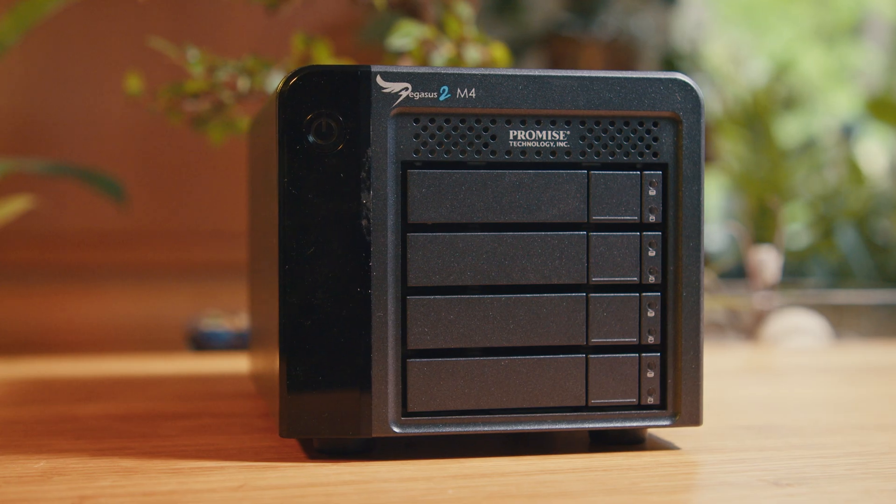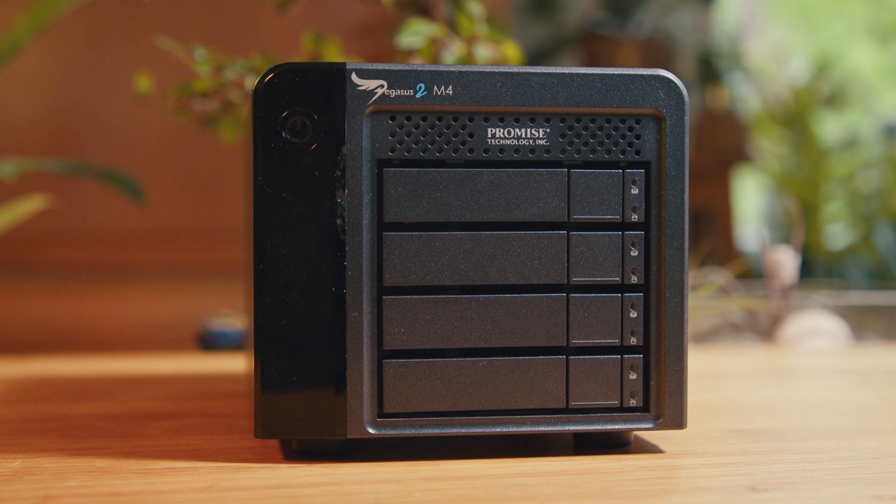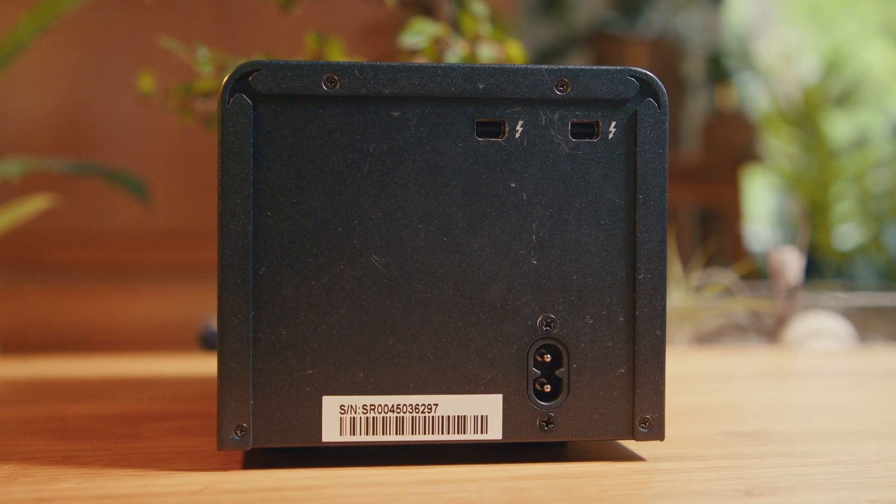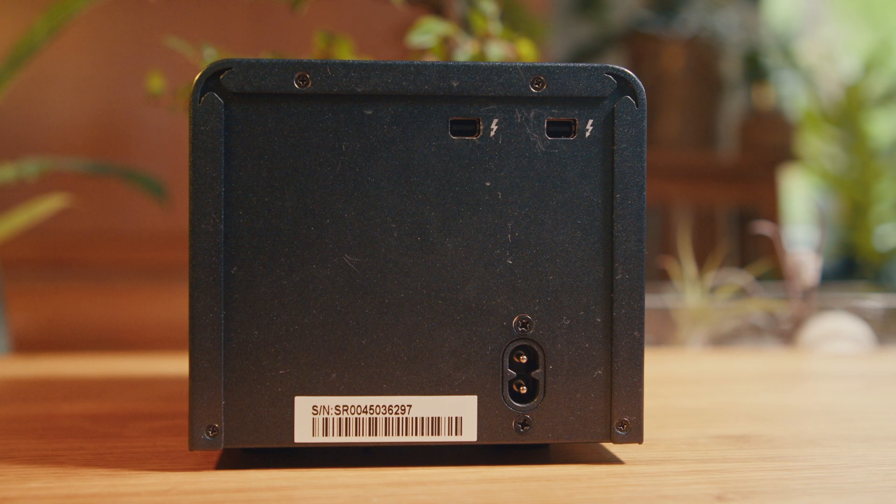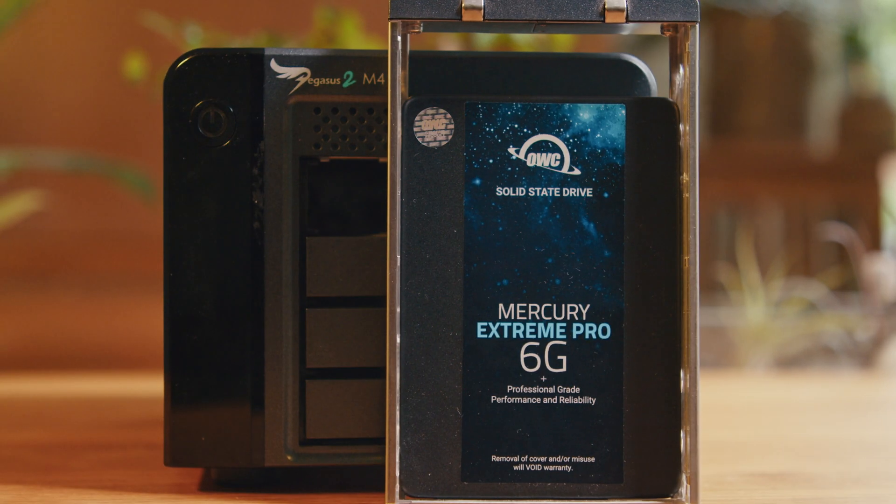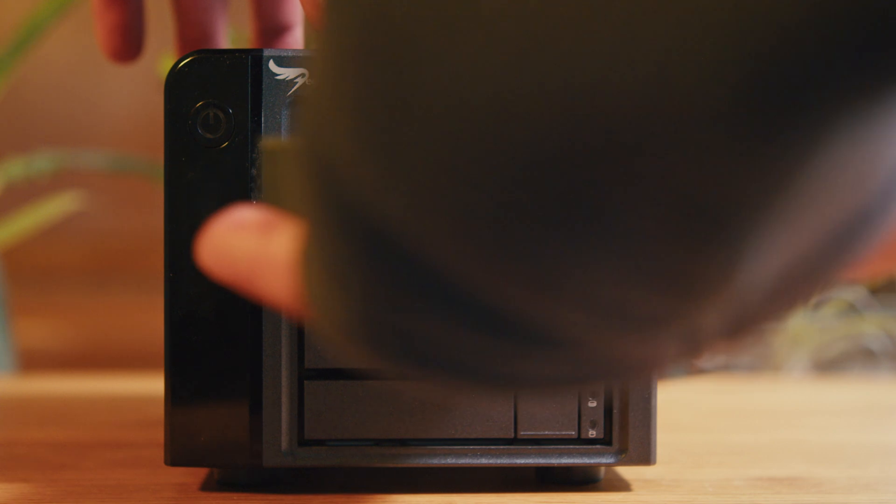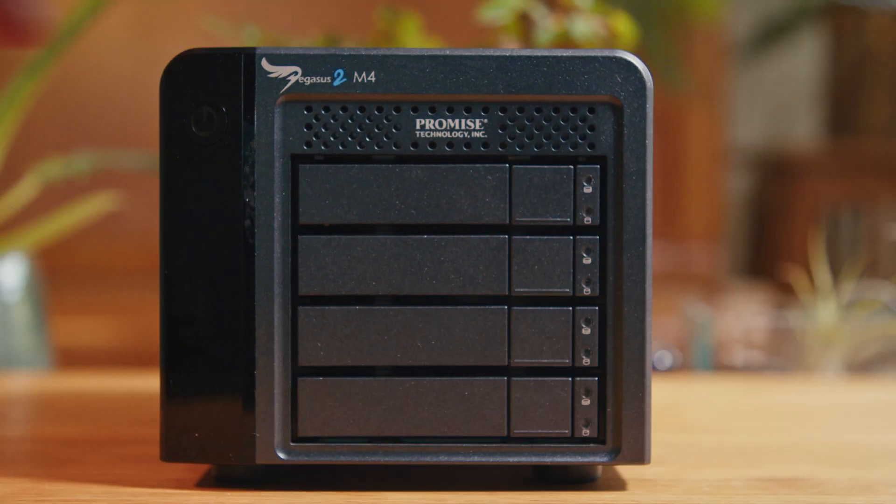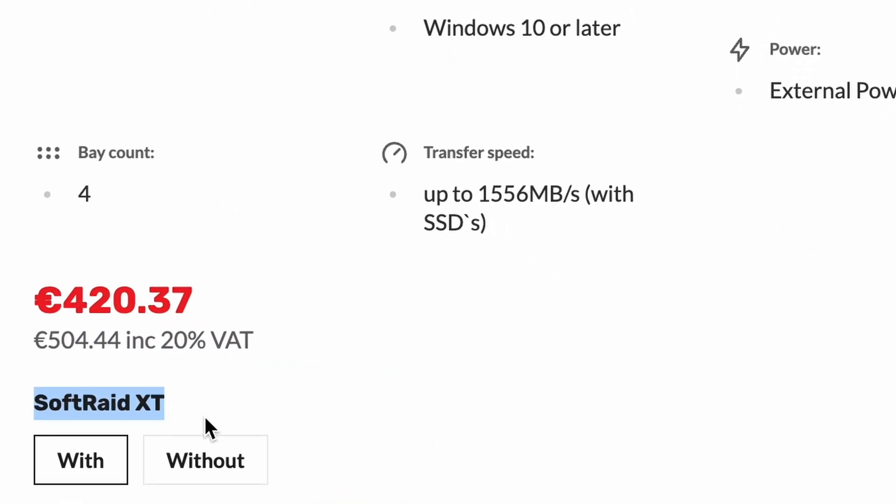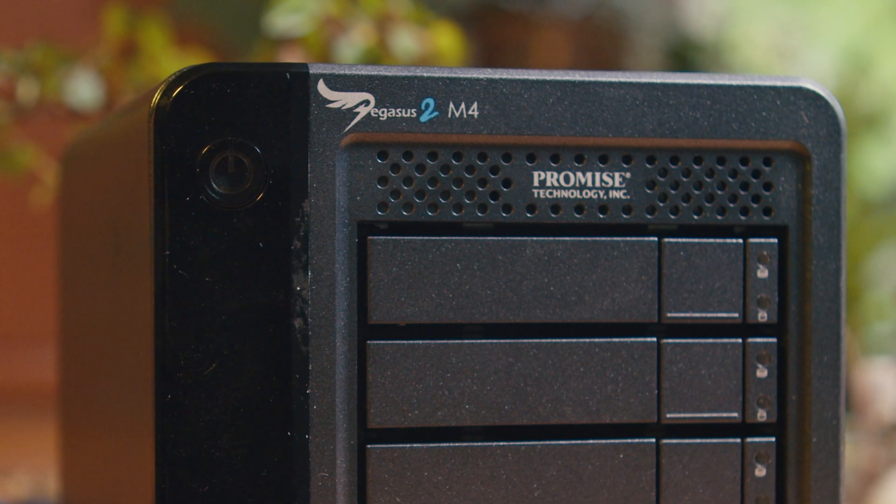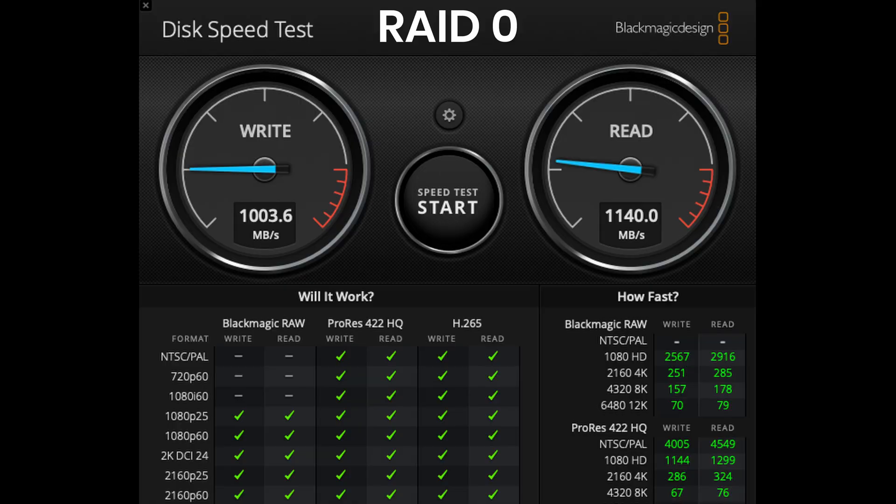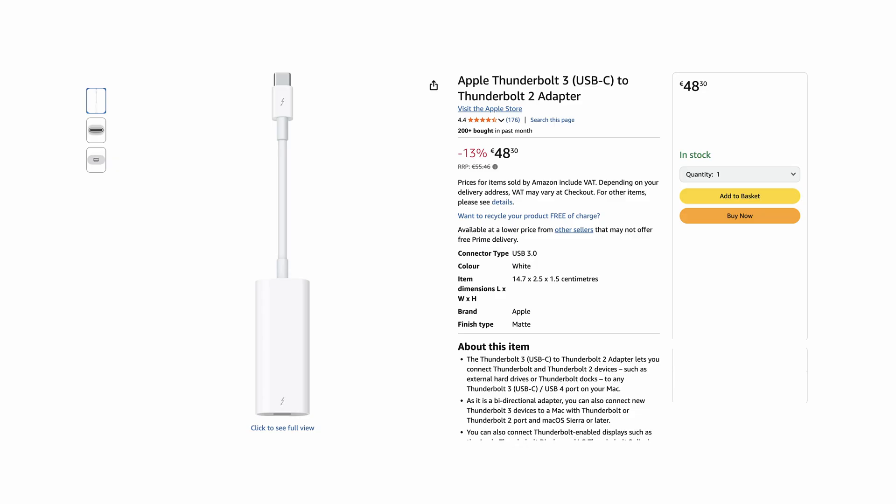You can find older Thunderbolt 2 RAID enclosures on eBay for really cheap because they're considered obsolete. I got this 4-bay Promise Pegasus M4 for around 150 euros and filled it with four 480 gigabyte OWC SSDs I had laying around for my Thunder Bay Mini 4 build. For reference, an empty 4-drive RAID enclosure with Thunderbolt 3 from a great brand like OWC is around 450 euros, plus drives. In comparison, this used Promise Pegasus M4 from another top shelf brand delivers a maximum of 1.3 gigabytes per second with SSDs, which is more than enough to saturate even a 10 gig connection. You can also easily adapt to Thunderbolt 3 through a 50 euro adapter or less if you find it used.